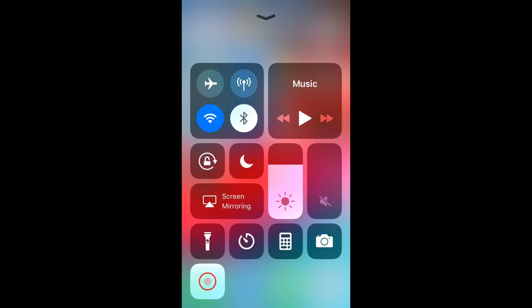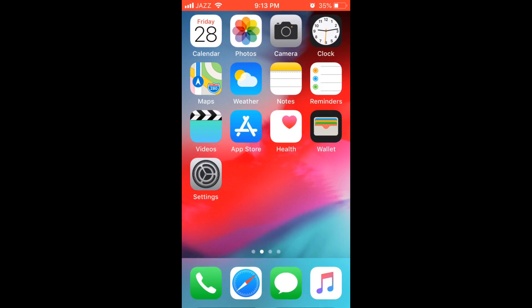Once you do this, both screen and audio will be recorded. To stop the recording, tap on the orange bar at the top. It will ask you to resume or stop. Tap Stop.